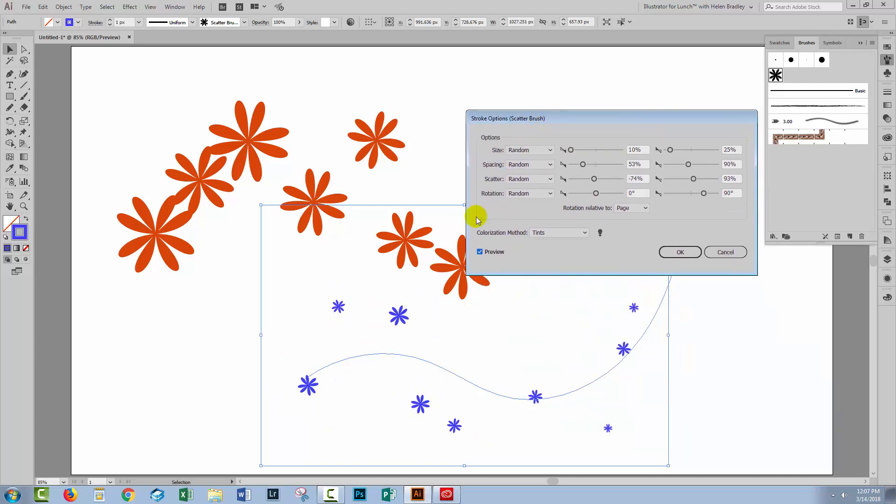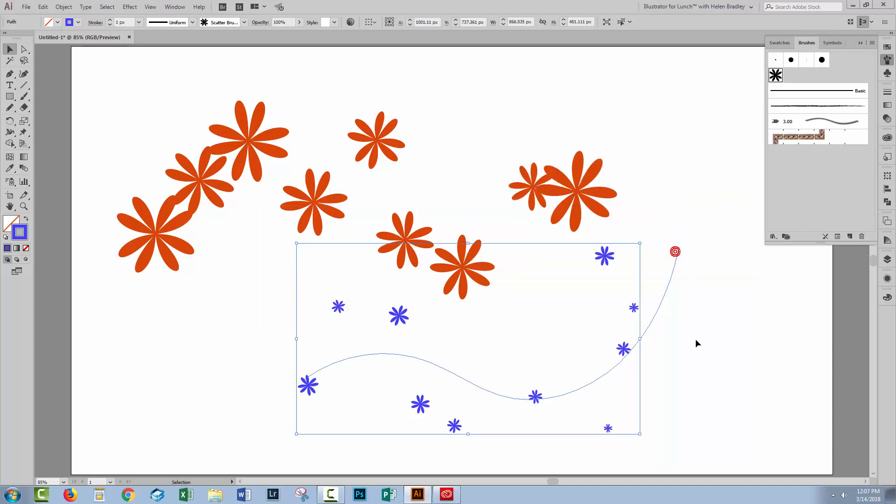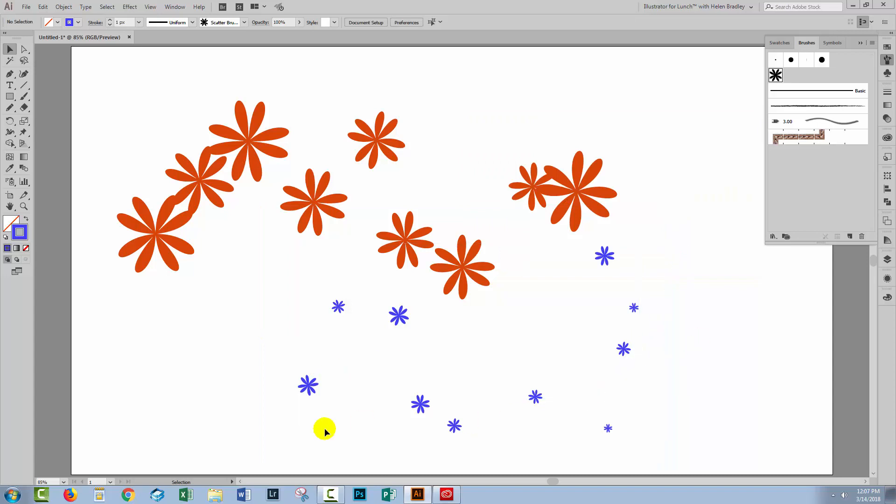You can see here now we have very, very scattered apart, very small flowers. The size has been adjusted to a really small size. So you can do lots of things with these brushes in Illustrator, these scatter brushes. They're good for confetti, they're good for bubbles.